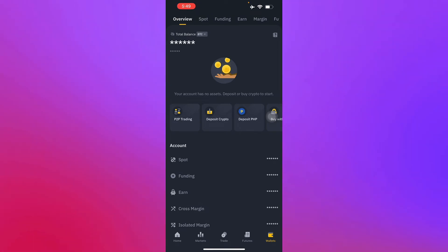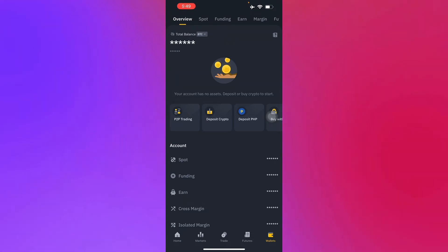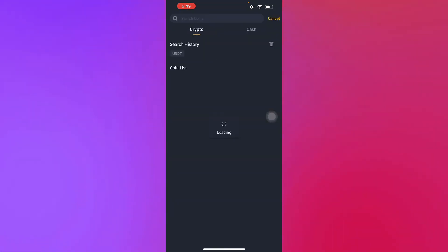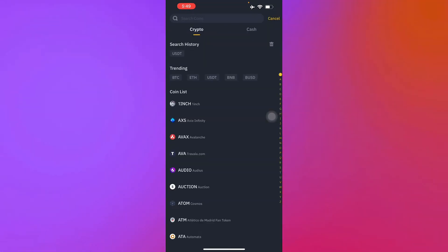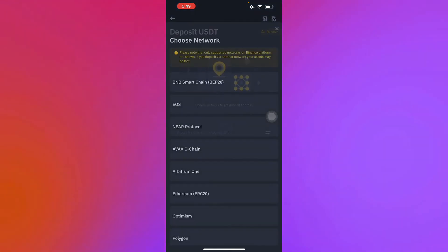Once you have found wallet, all you have to do is press deposit crypto. As you can see here, the deposit icon. Then you just search USDT as the coin, and there you go.